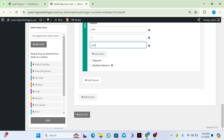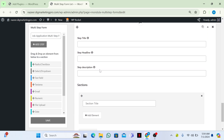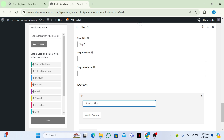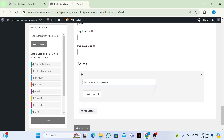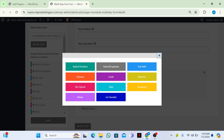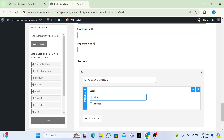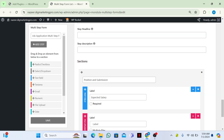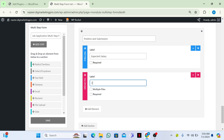Then I will add a third step. I will write Step 3 and the section title will be 'Position and Submission'. I will add a text field and ask for 'Expected Salary'. Then I will add a file upload element and ask for CV.